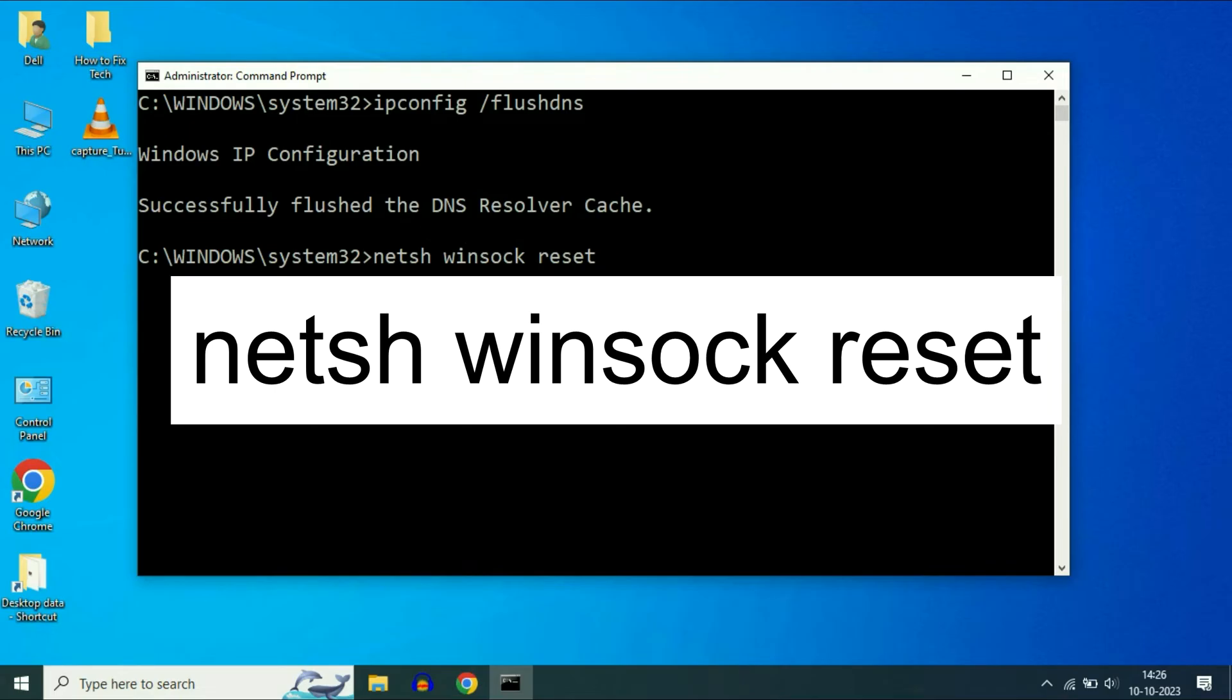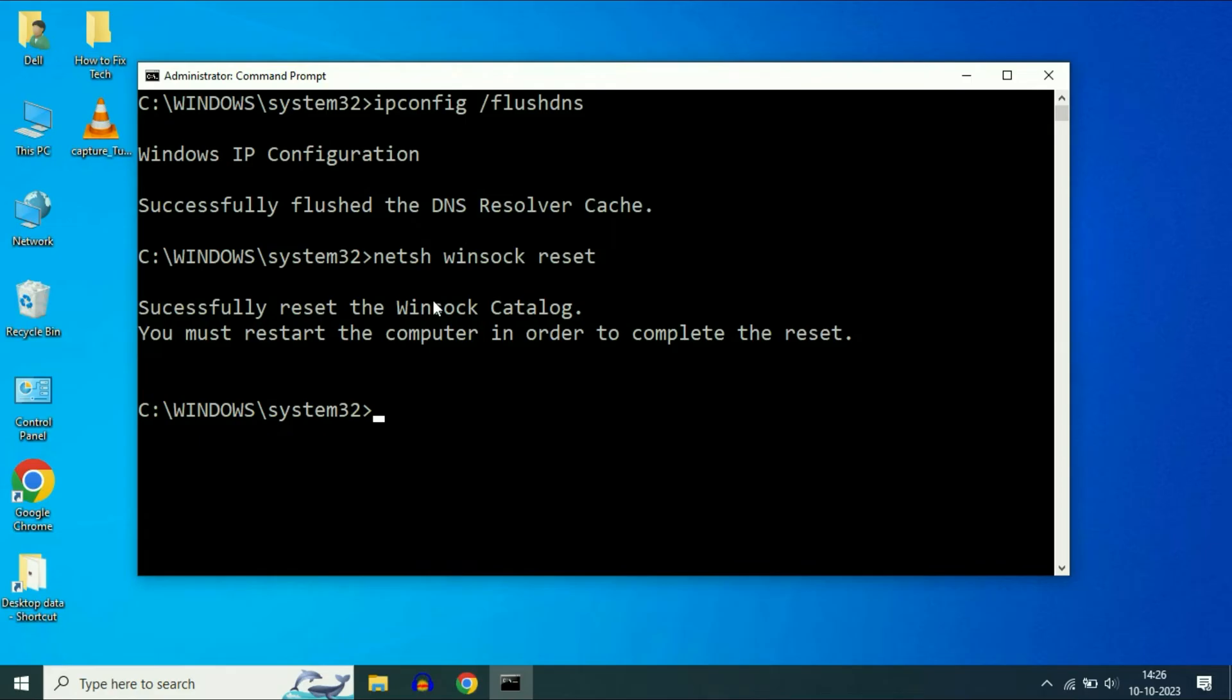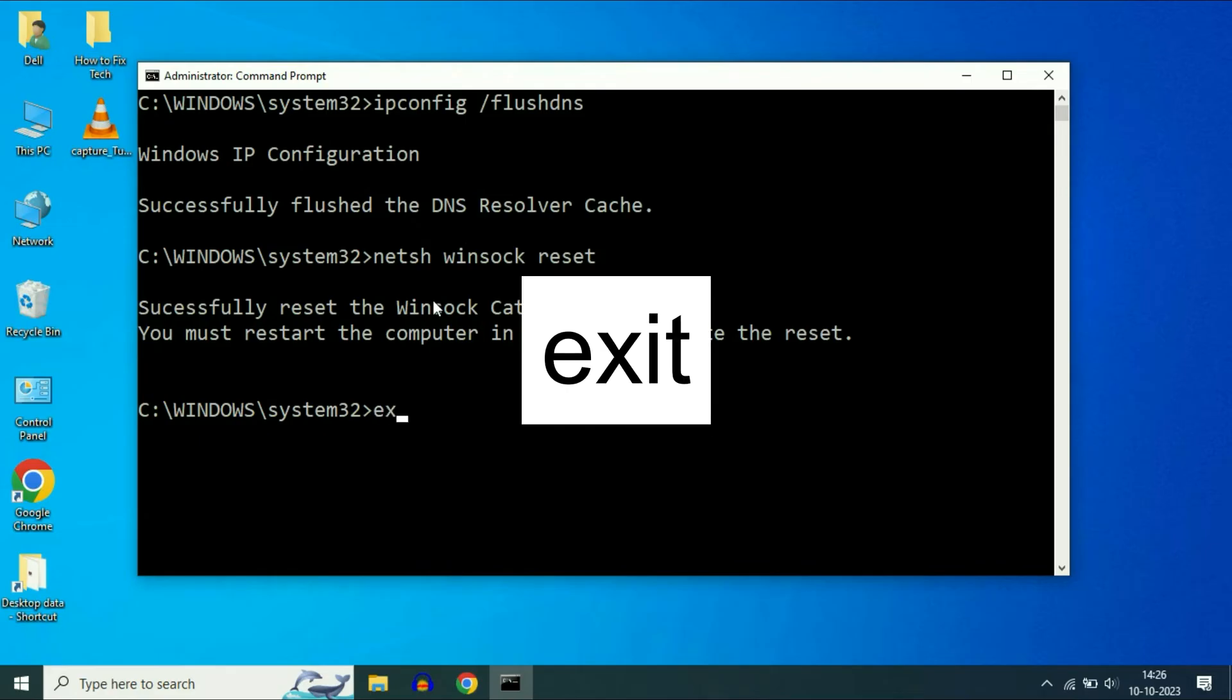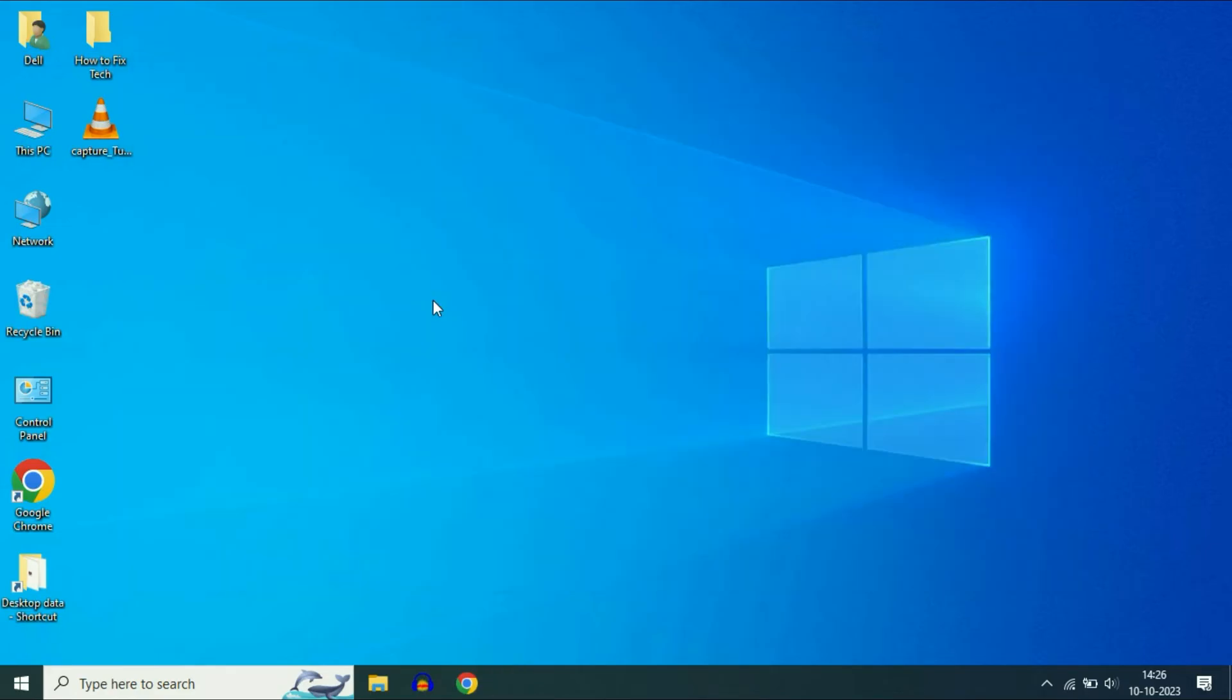netsh winsock reset. Press enter. That's it. Now type exit, press enter, and after that restart your system and check.